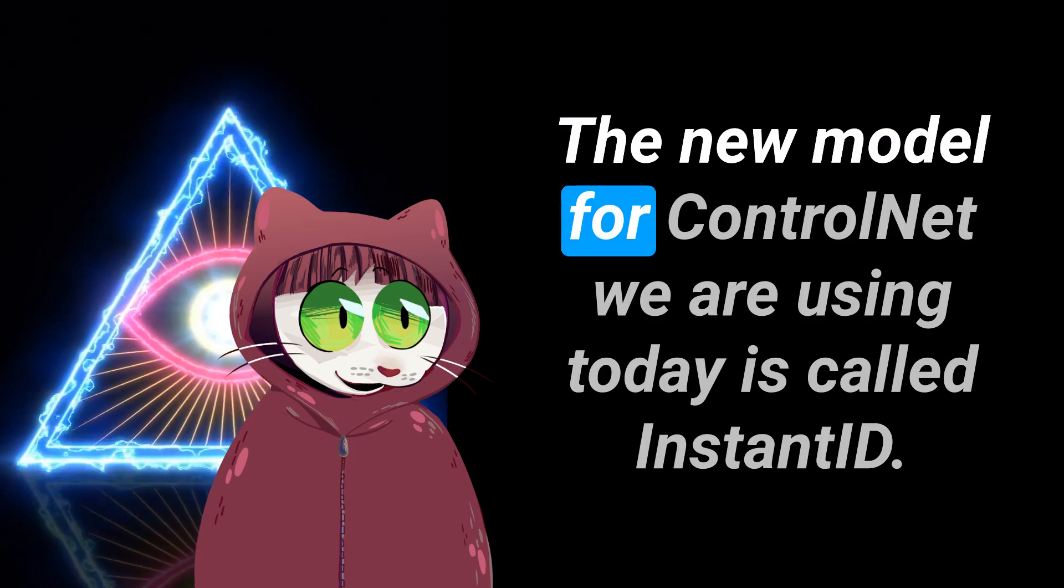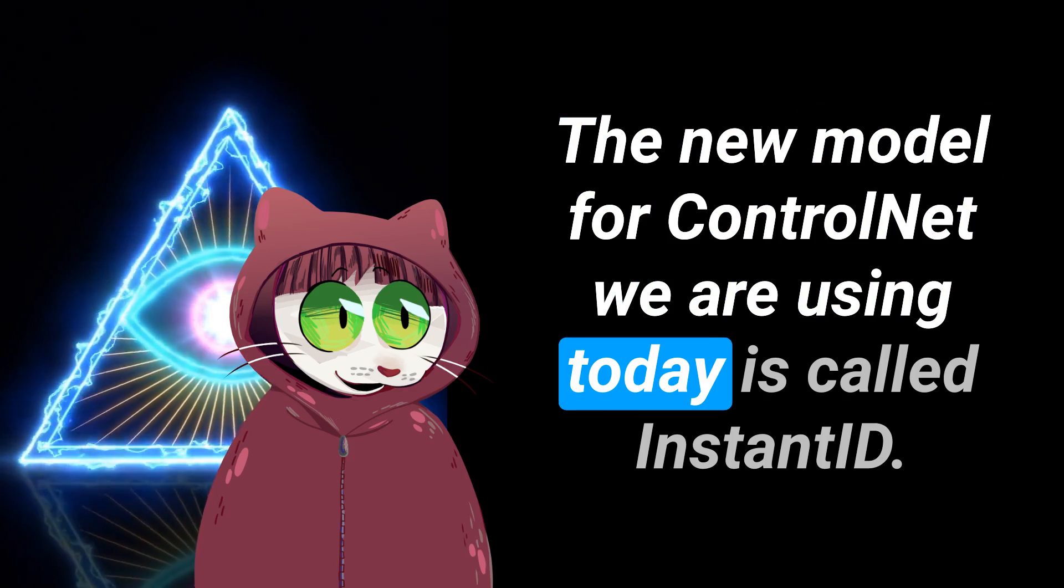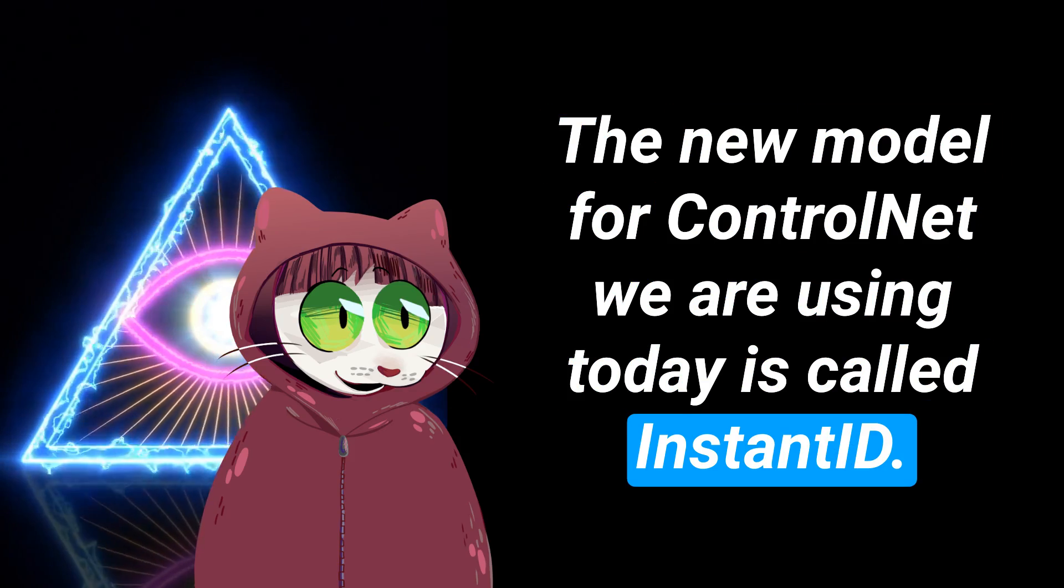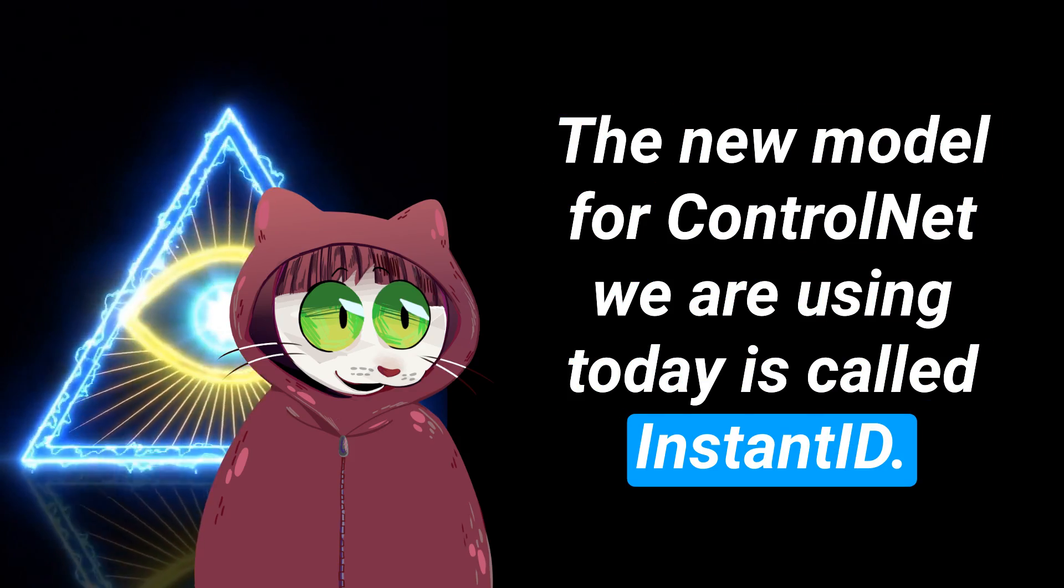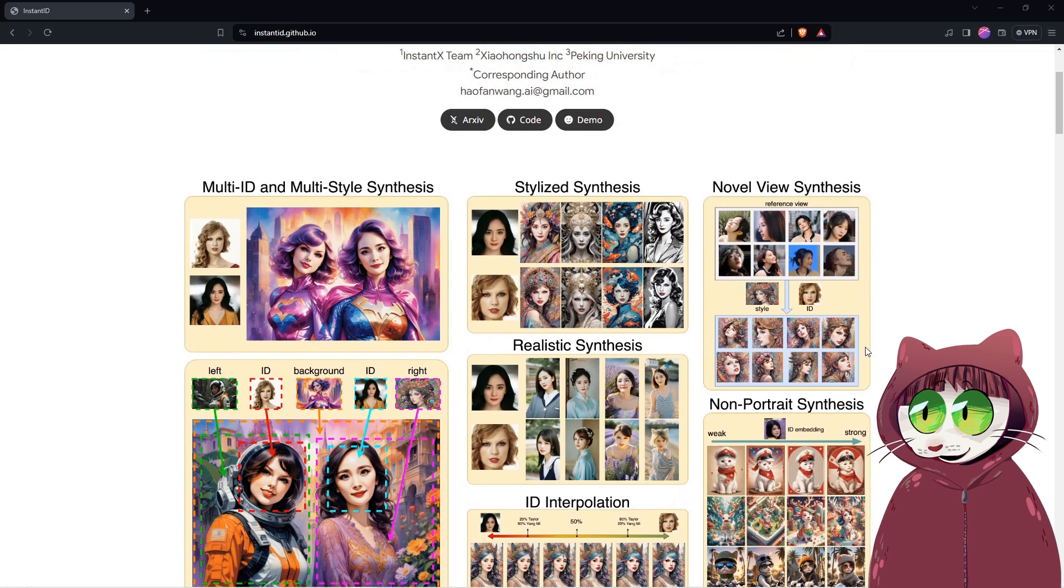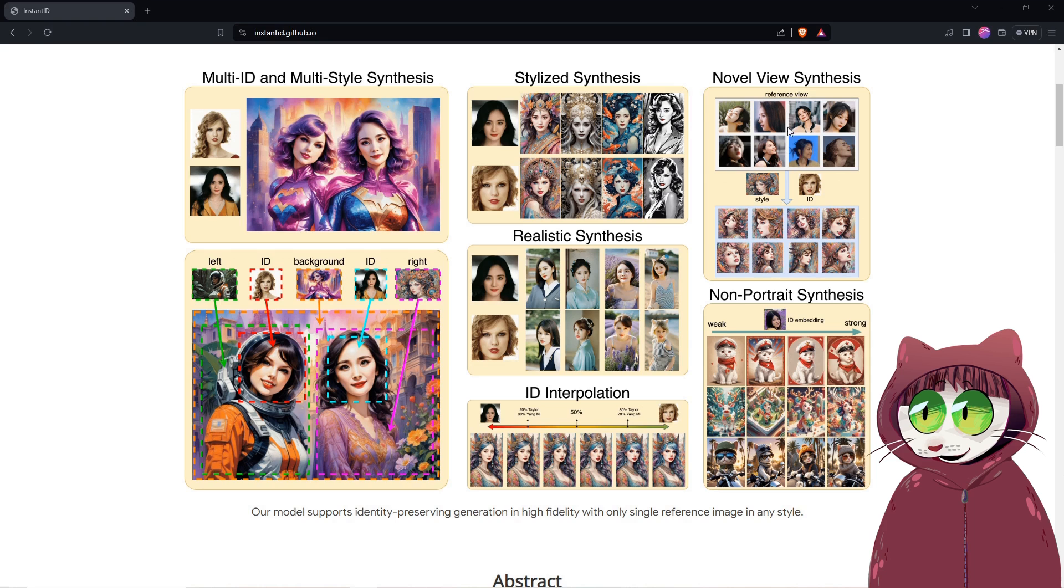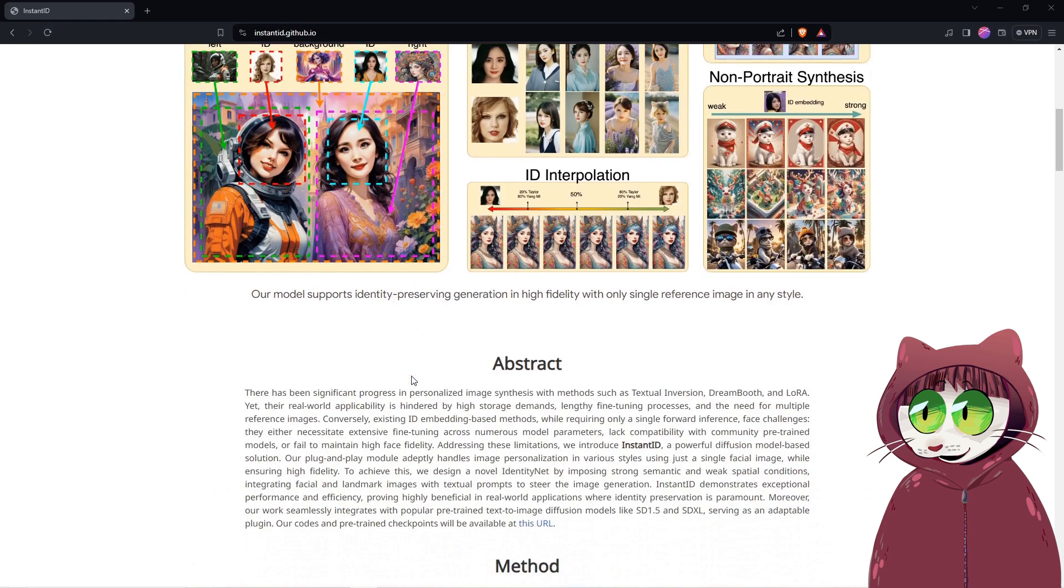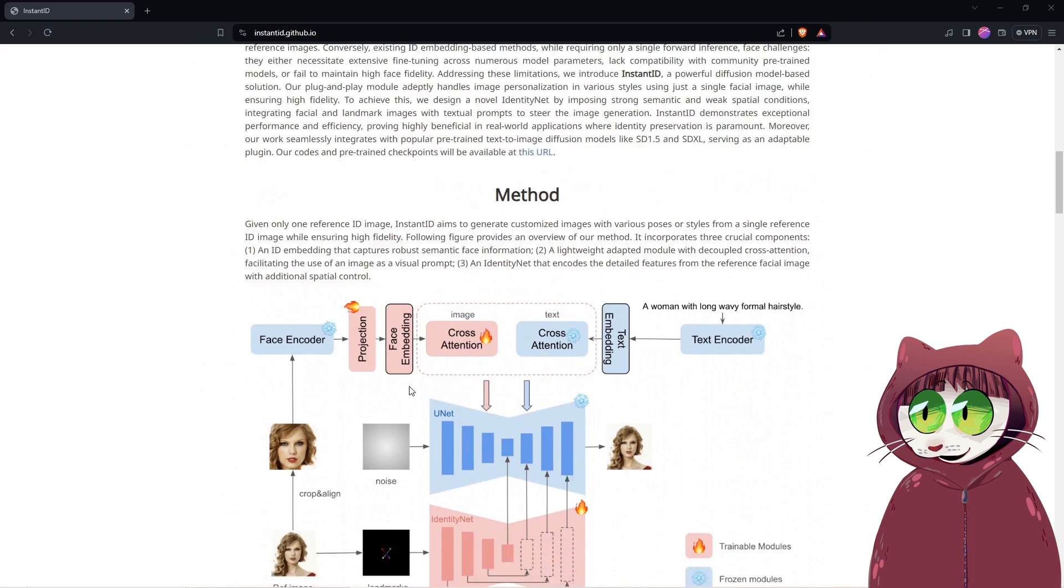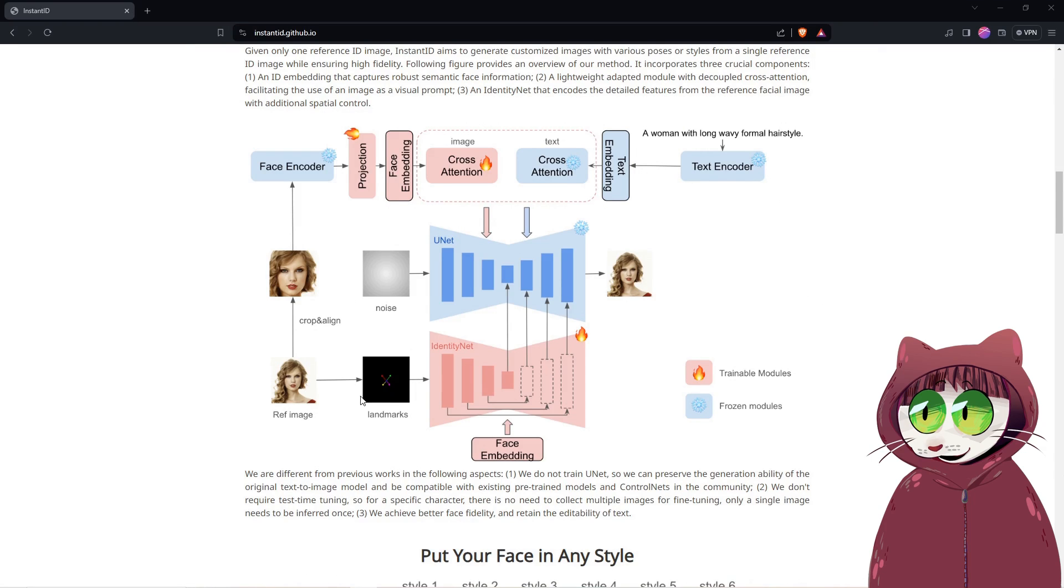The new model for ControlNet we are using today is called InstantID. InstantID revolutionizes image personalization with its diffusion model-based approach able to create diverse styles from a single facial image while maintaining high fidelity. Its core identity net utilizes a unique blend of semantic and spatial techniques, integrating facial and landmark images with textual prompts for innovative image generation.